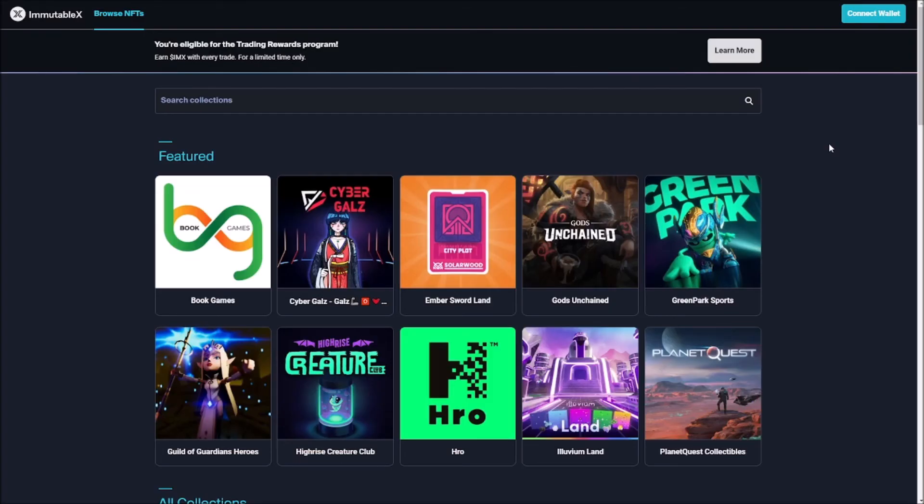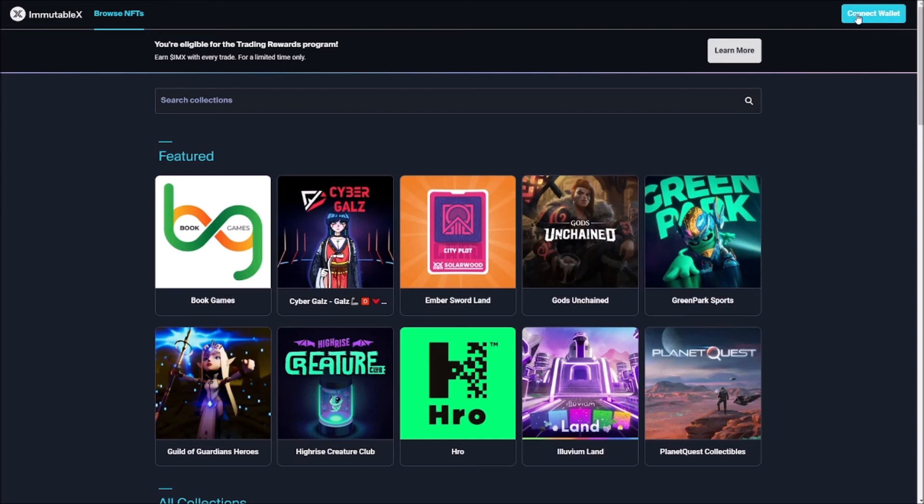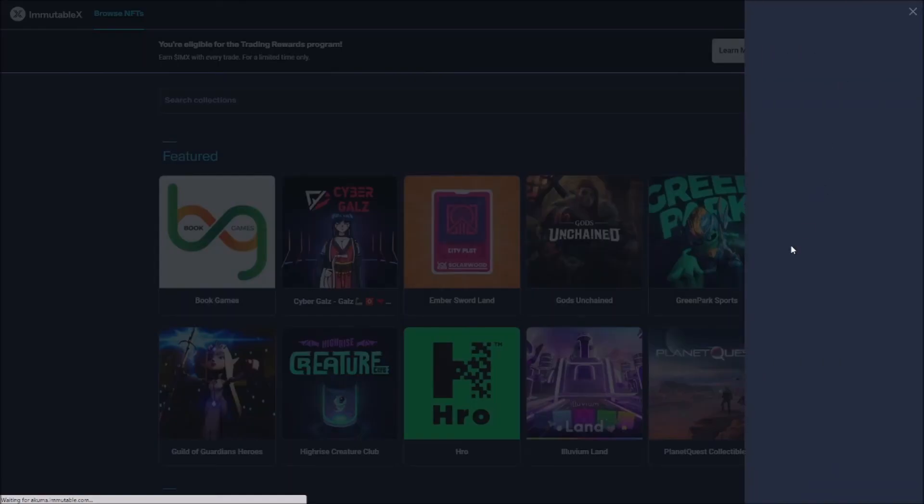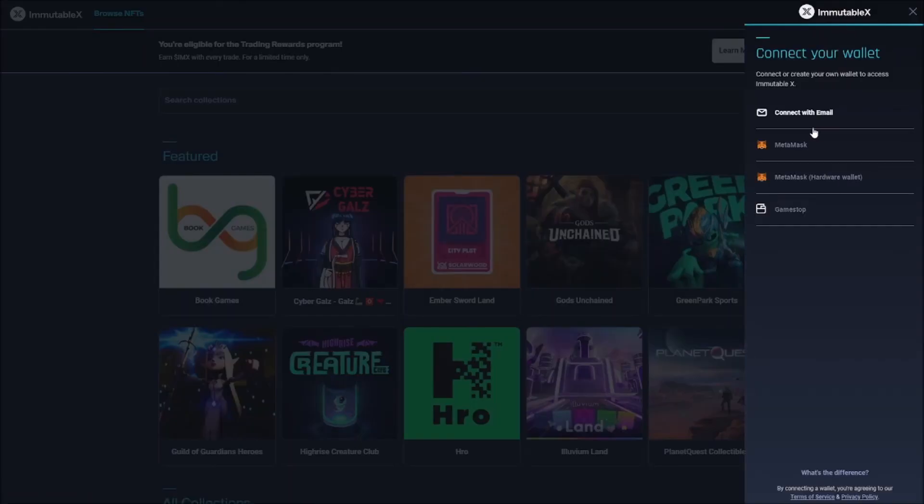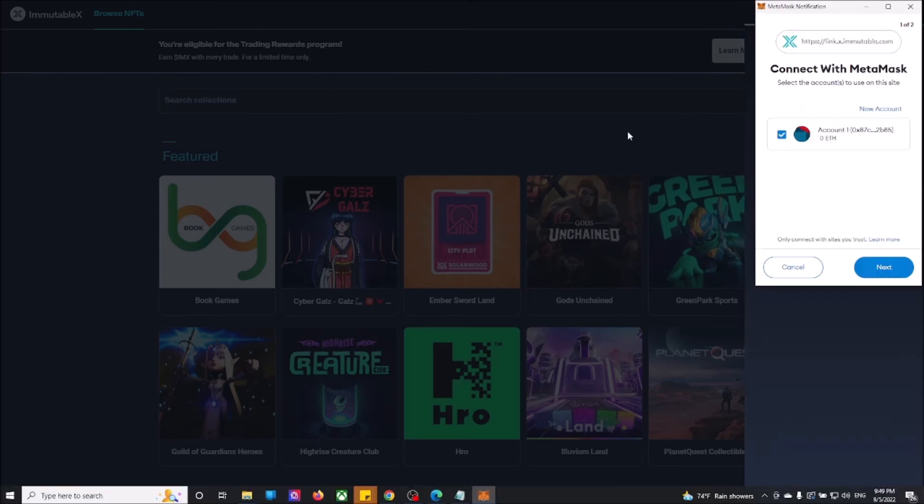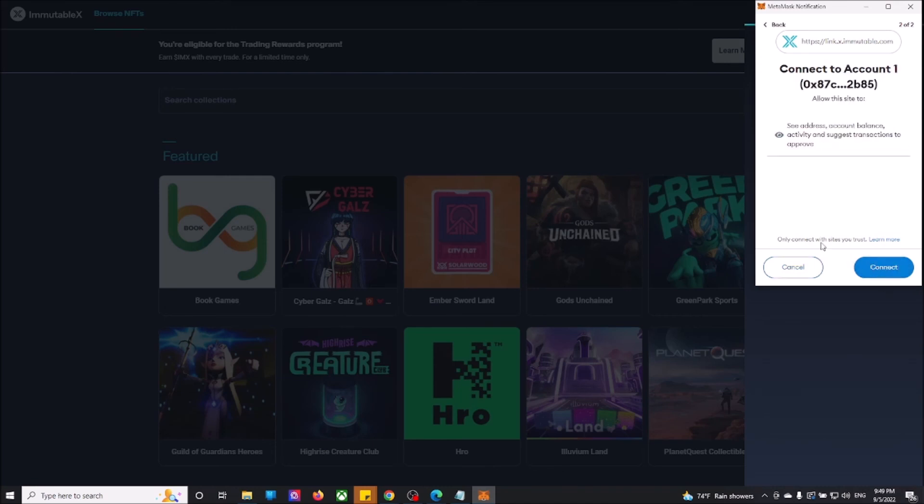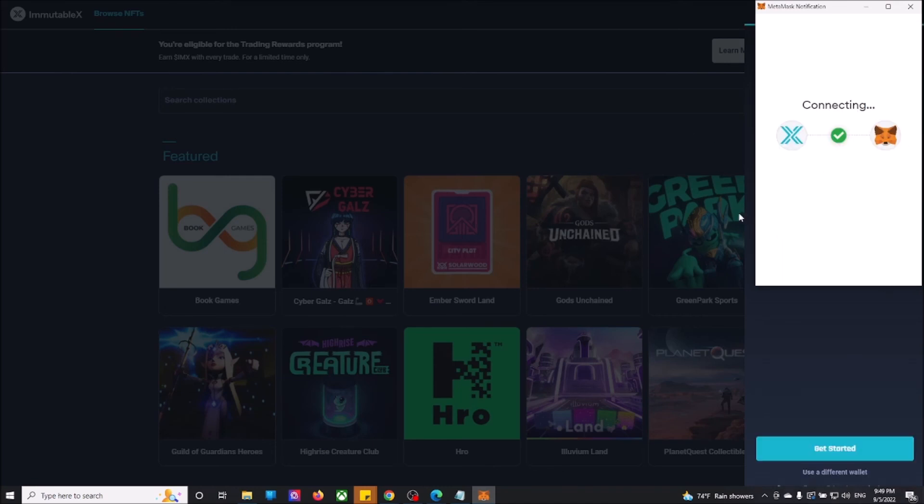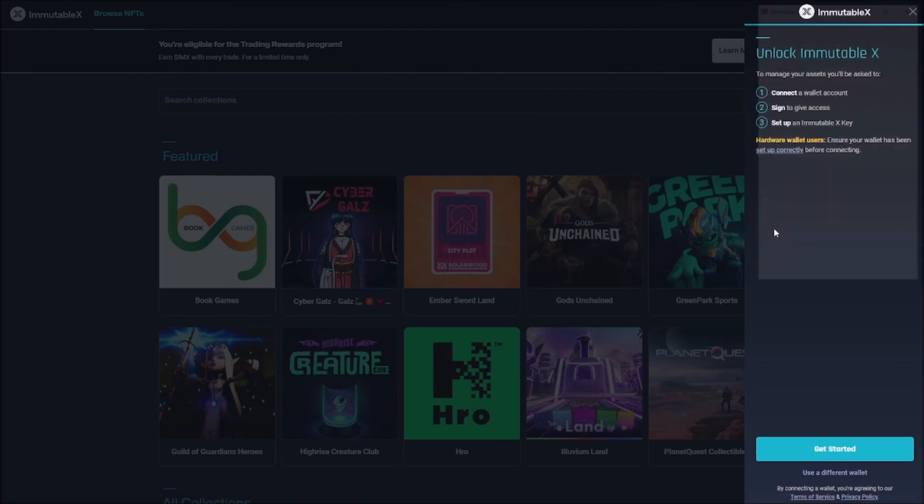Once we're here, we need to connect our MetaMask wallet to the ImmutableX Network in order to get all the benefits. For example, zero transaction fees when you do transactions inside ImmutableX Network. So we're going to click connect wallet. We're going to choose MetaMask. We're going to open our MetaMask. This is our account that we already created. I'm going to click next and we're going to connect.